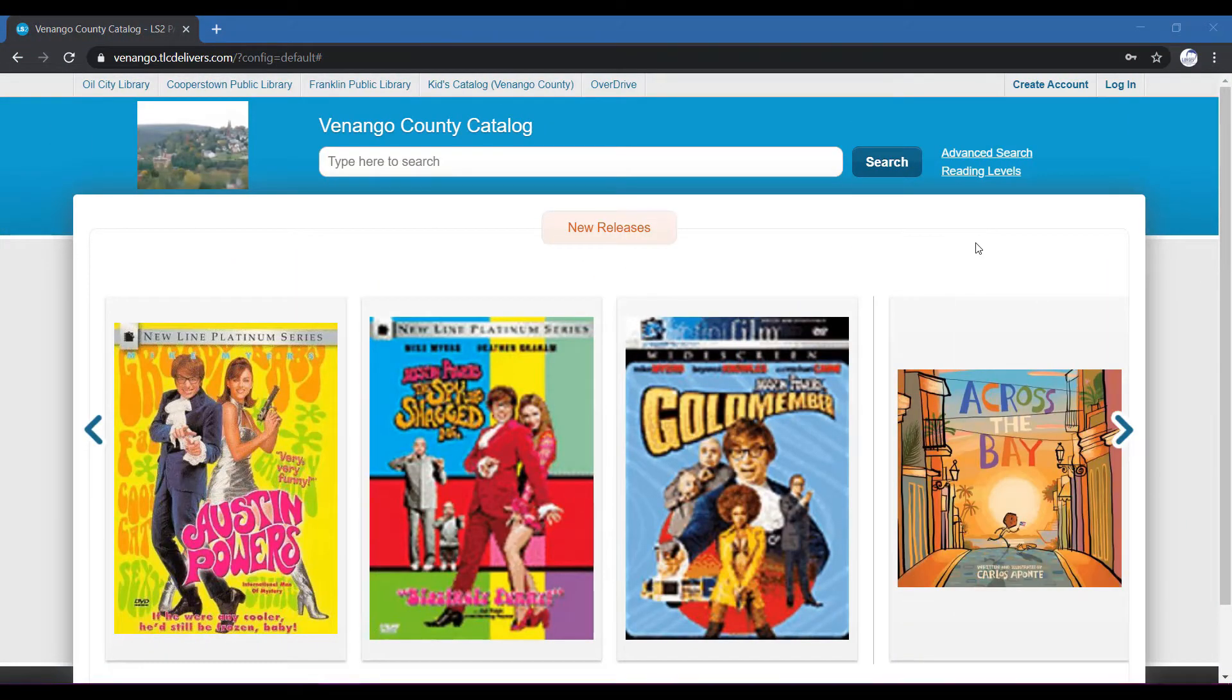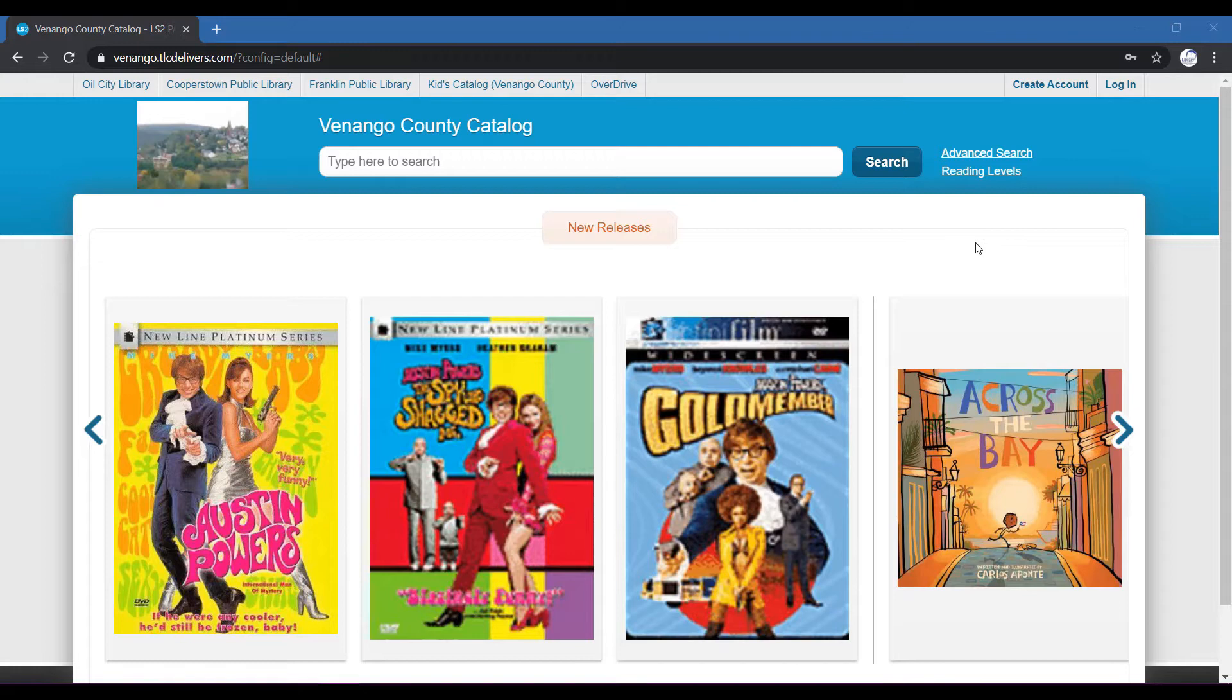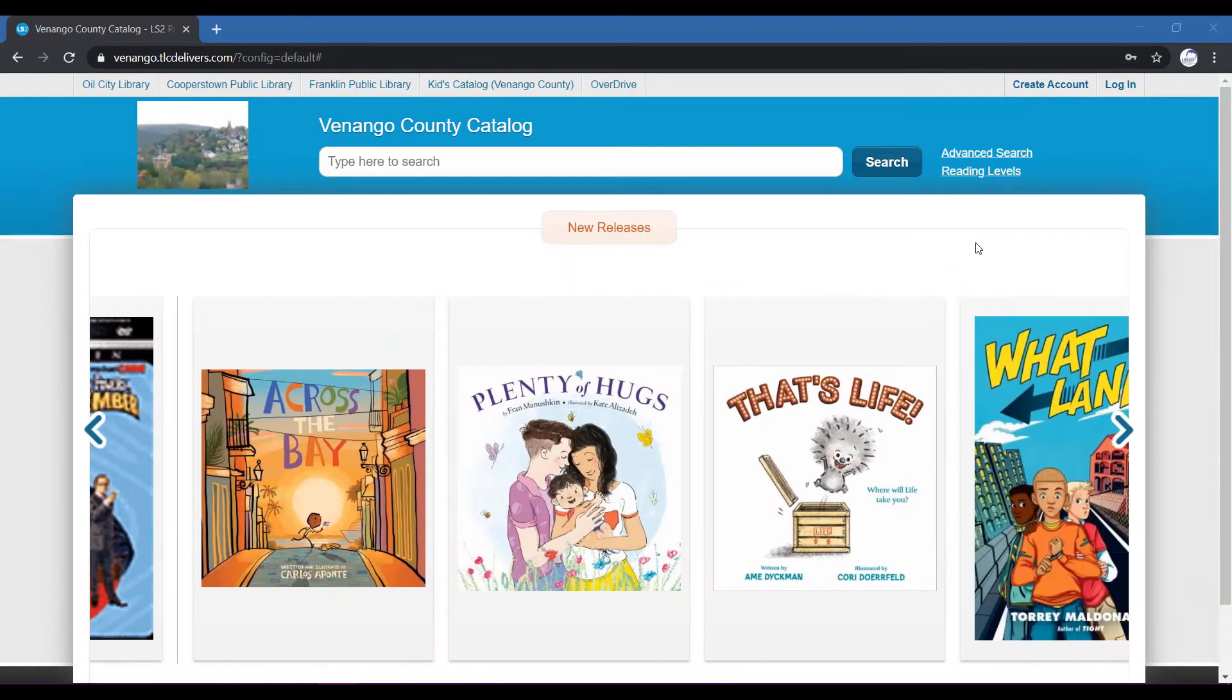Hi there. This is Emily from the Oil Region Library Association. In this video, I want to show you how to log into your library account on our public access catalog.